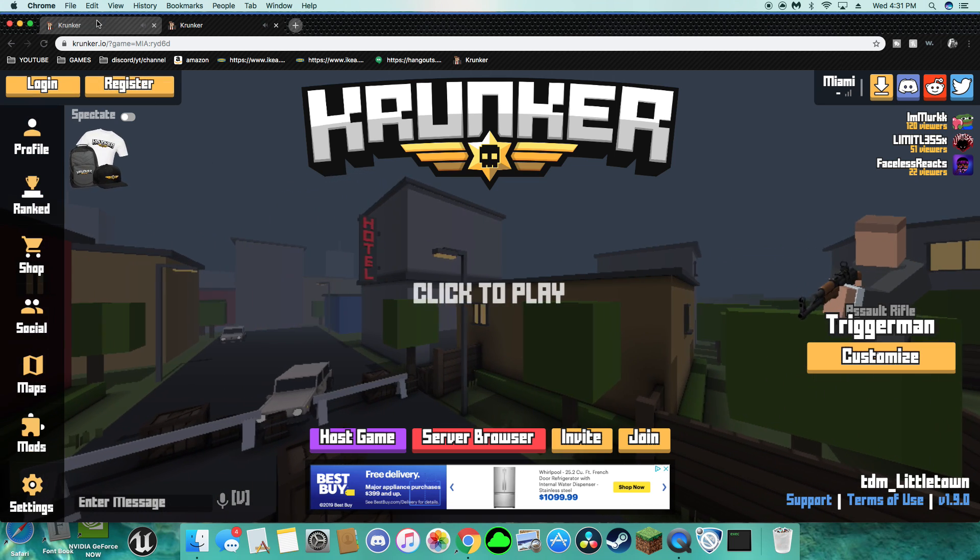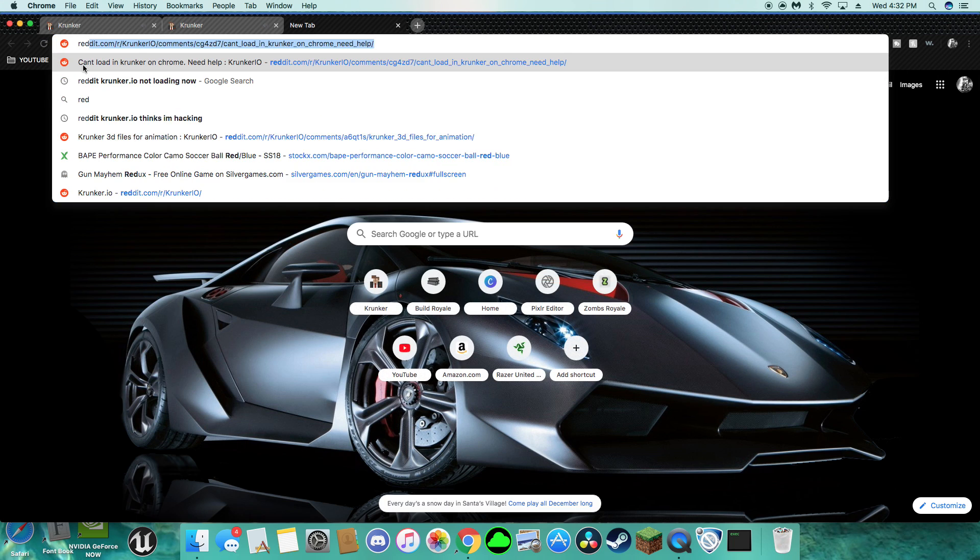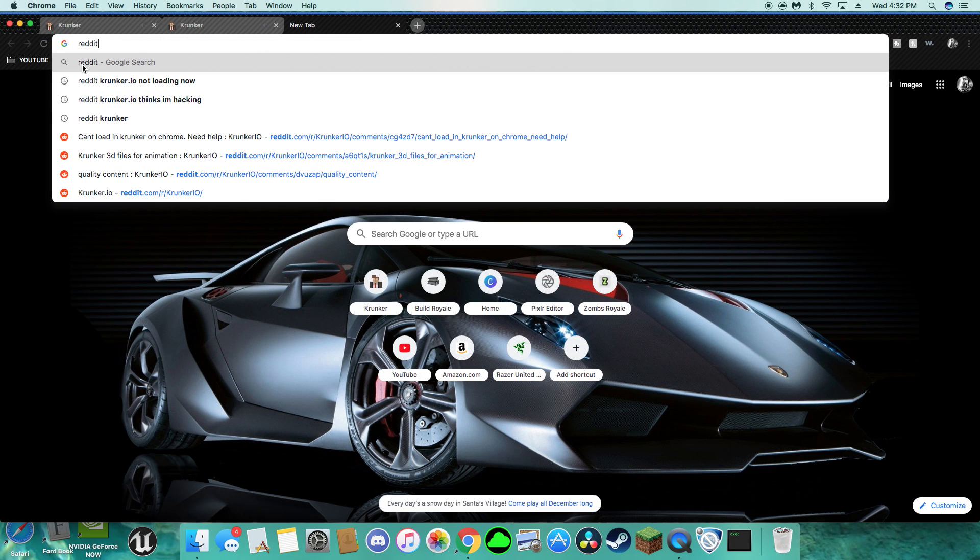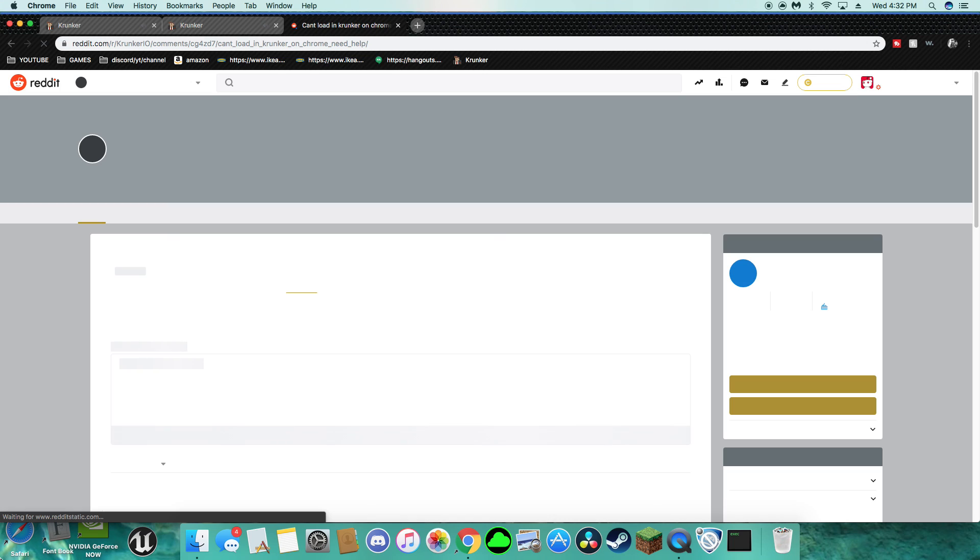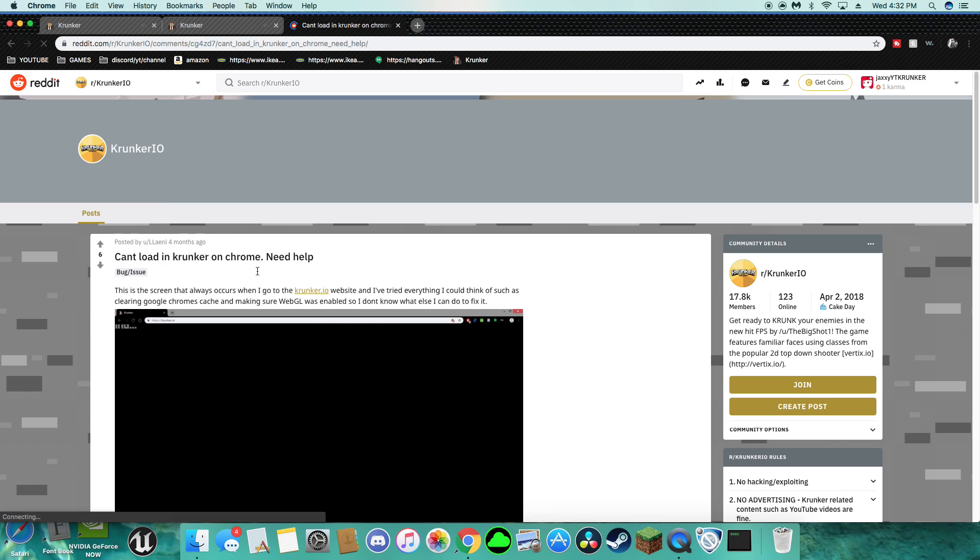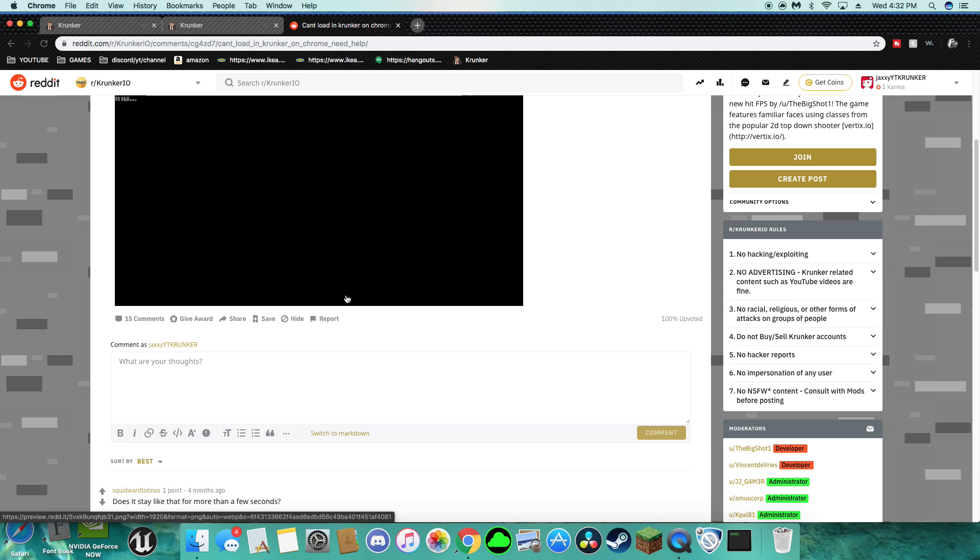So yeah guys, the reason why is because the hit indicators. This literally happened to me so long ago when it wasn't working, couldn't load in Krunker. And I thought this video is going to do really well because everyone's going to try to know what the freak is this hit indicator, they take it off.